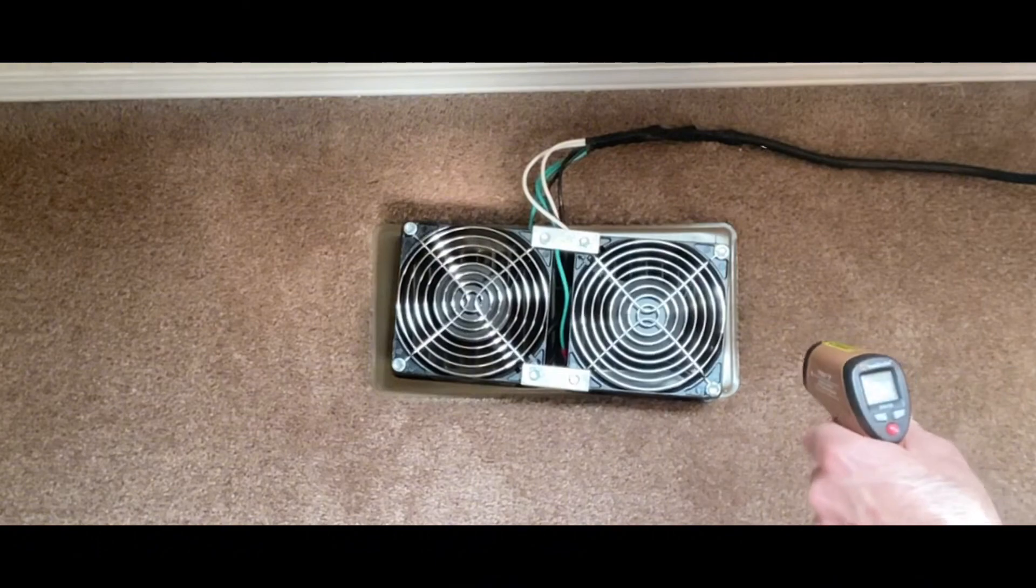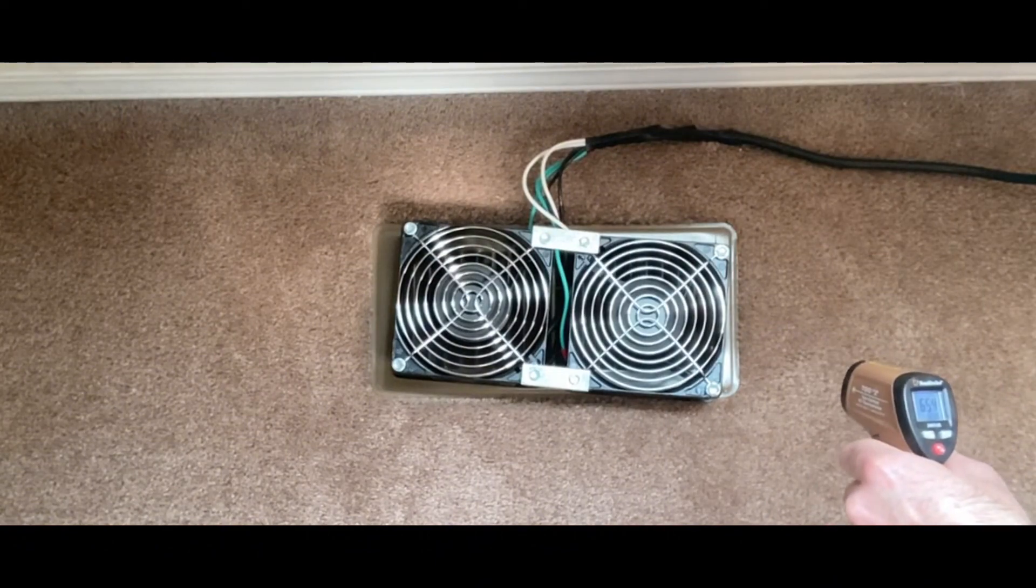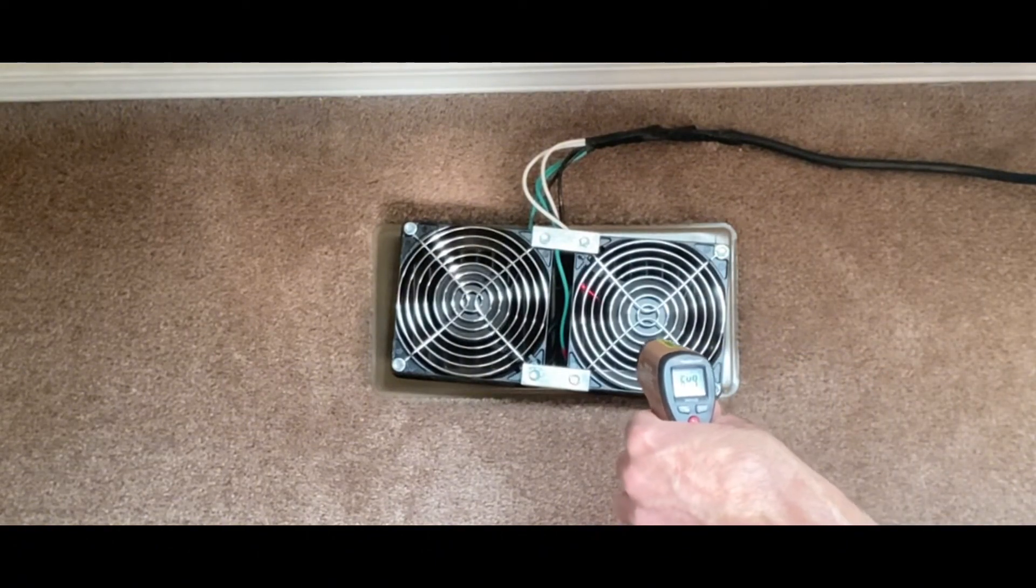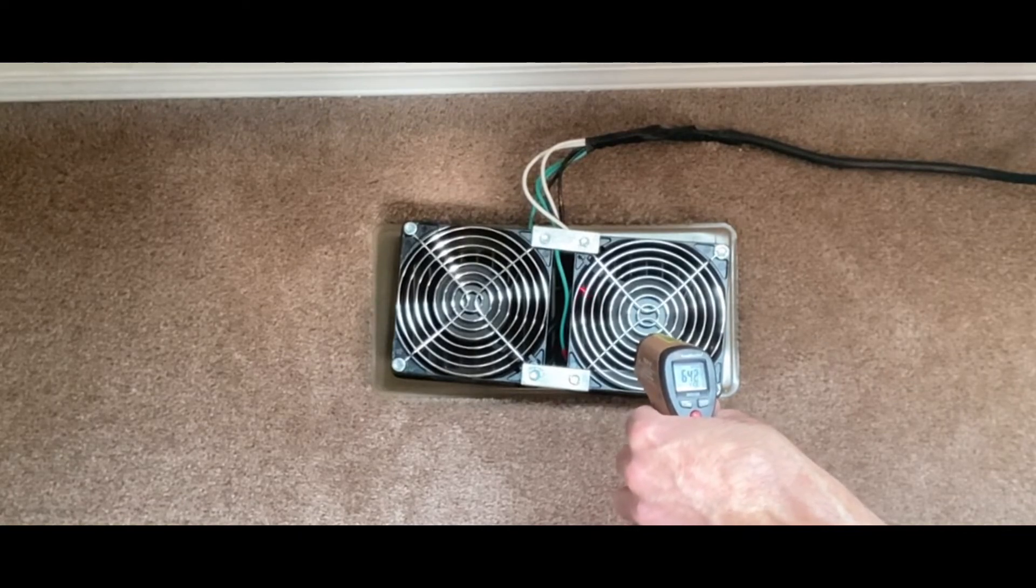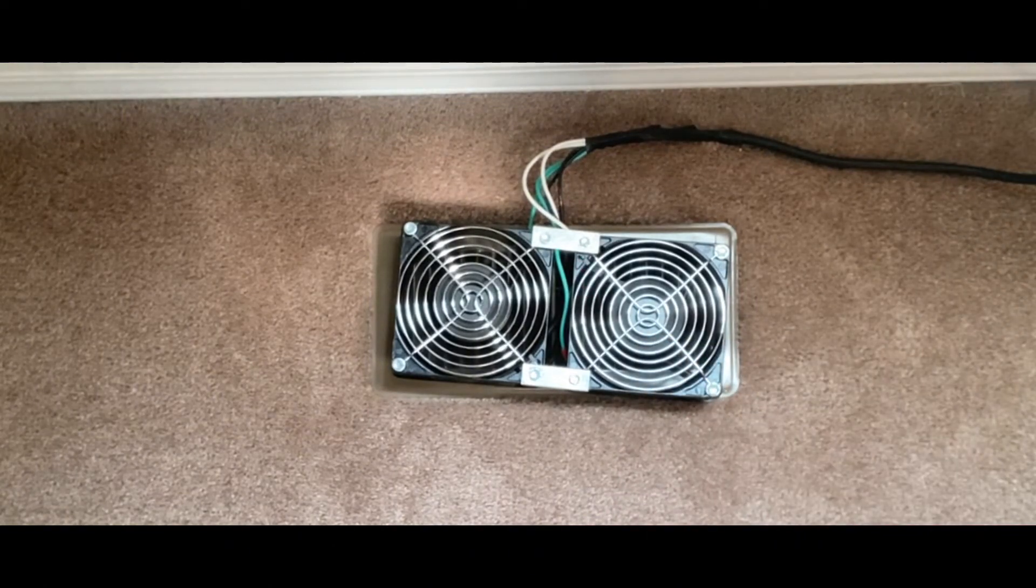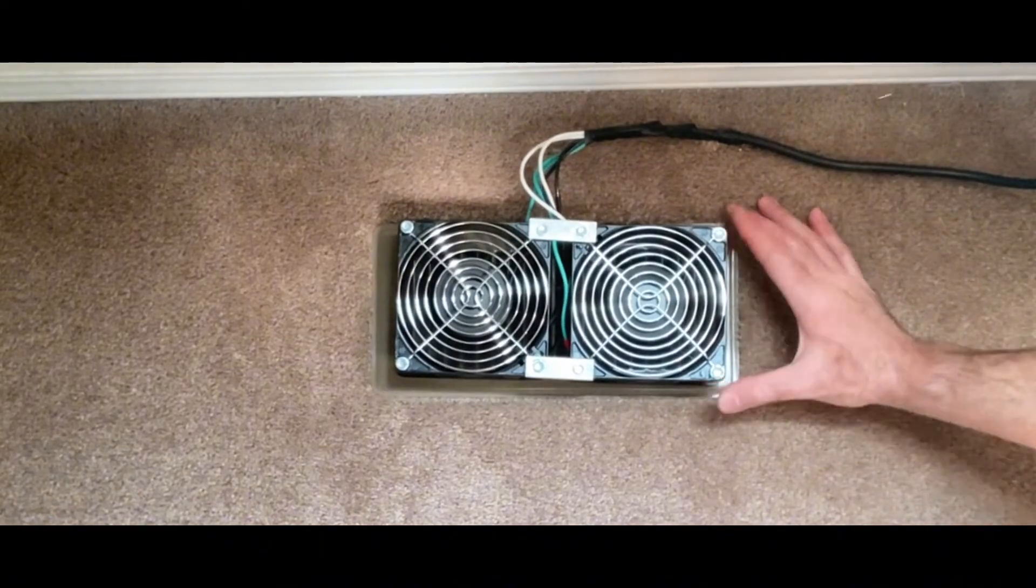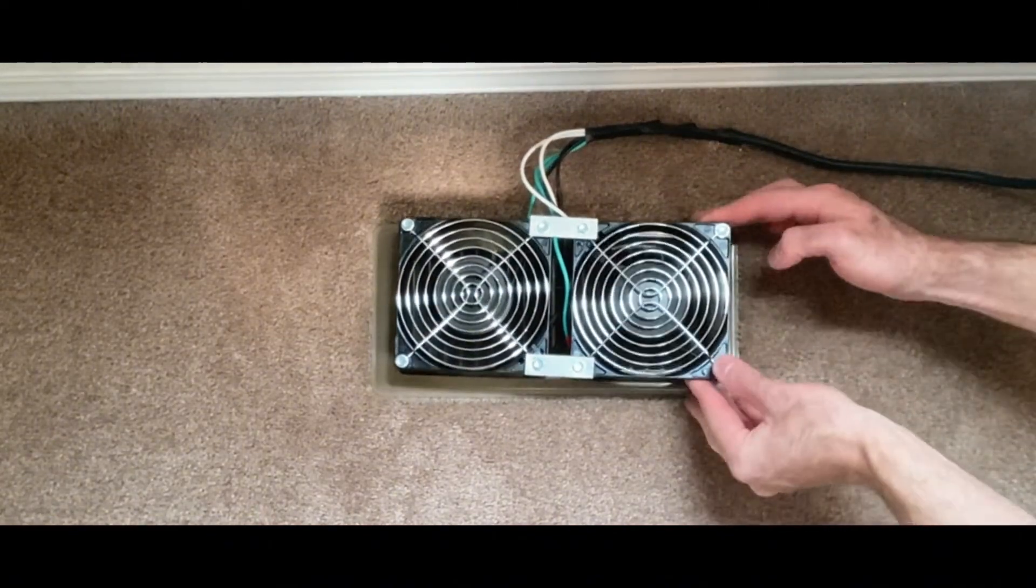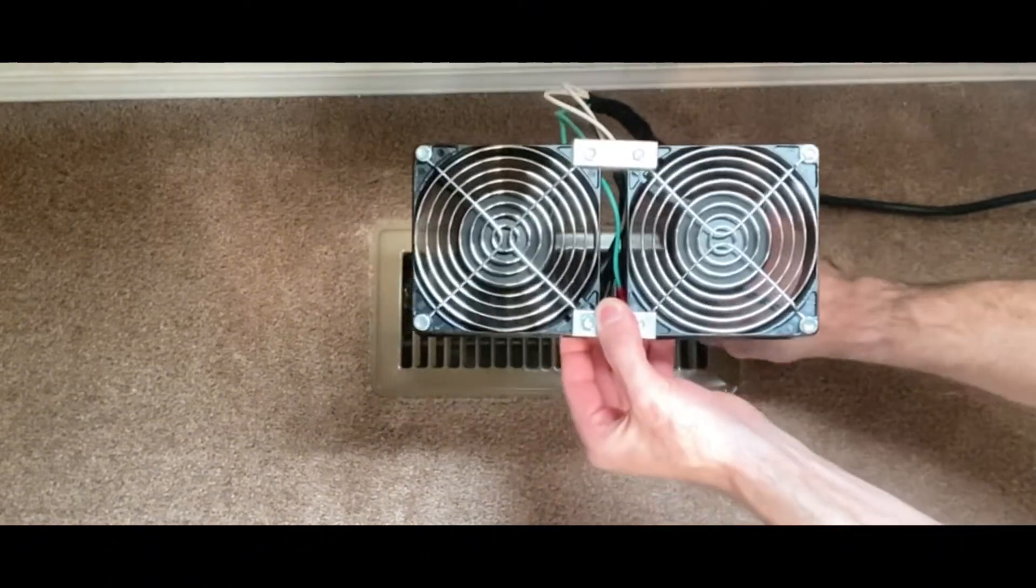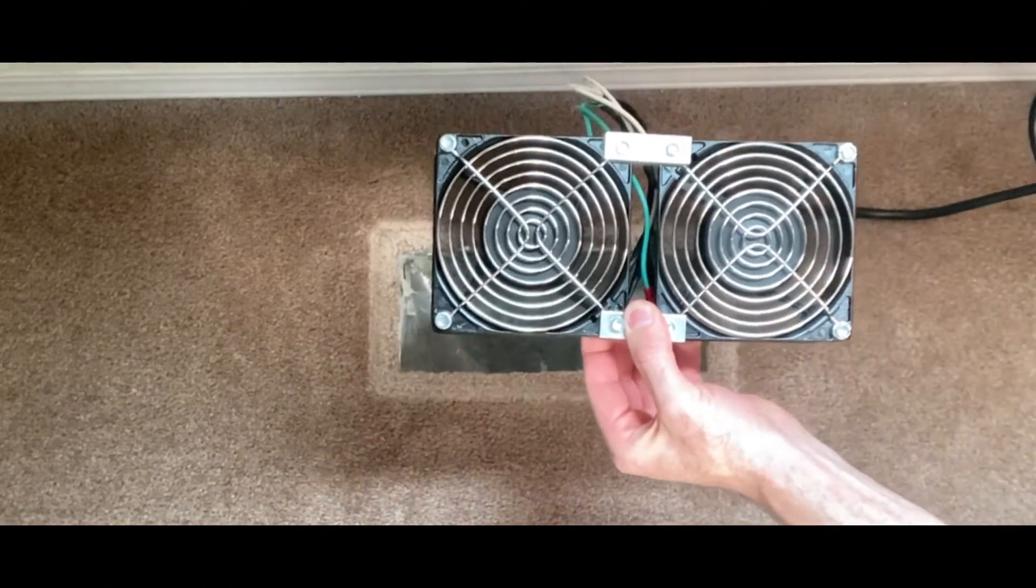That's roughly a 50 or 60 CFM gain. Wow. Now we'll take a temp reading with this infrared temp gun.